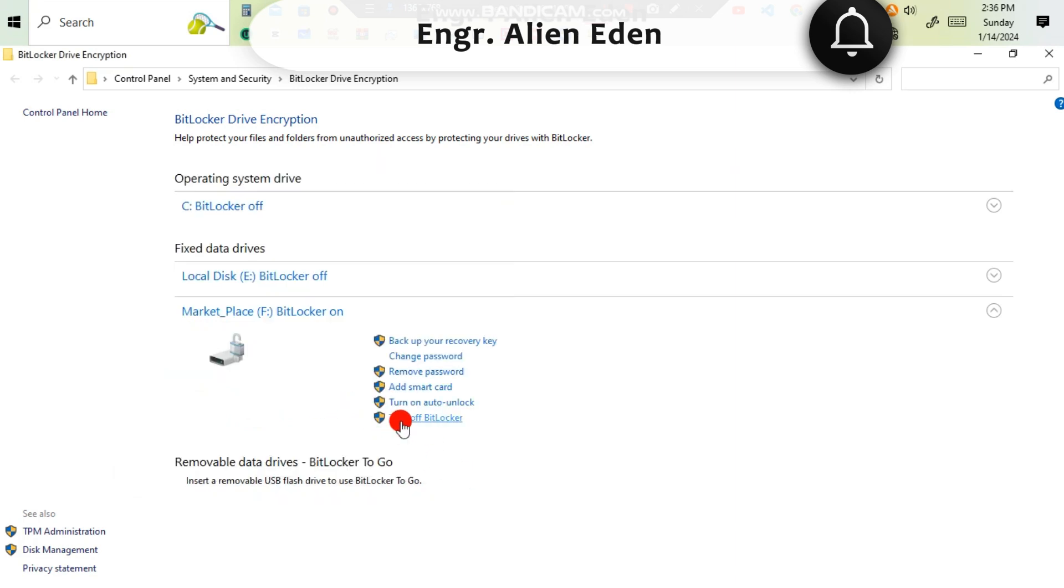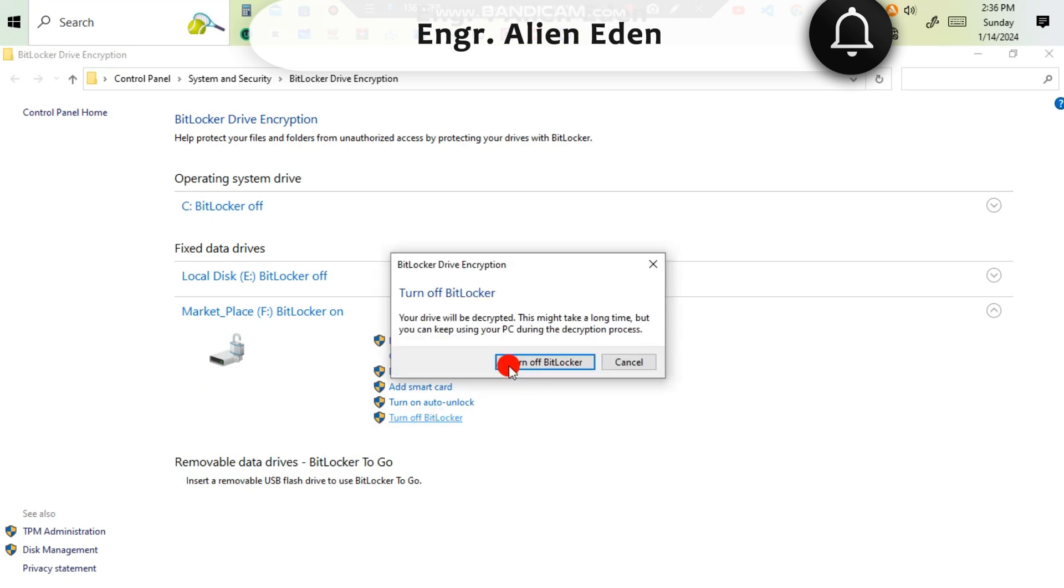Then if you want to turn off the BitLocker, you have to click turn off, double-click on it, then turn off BitLocker.